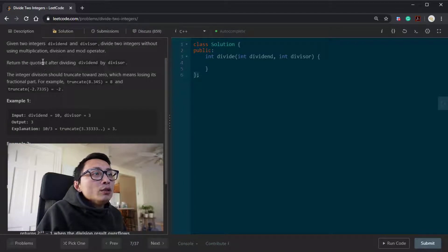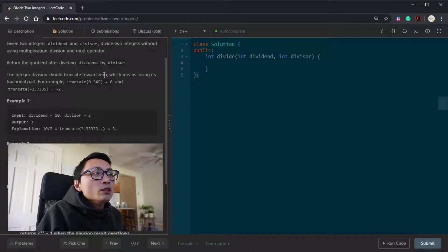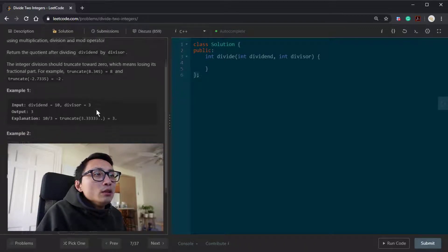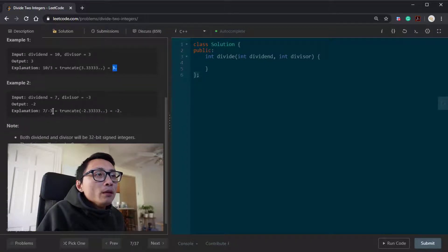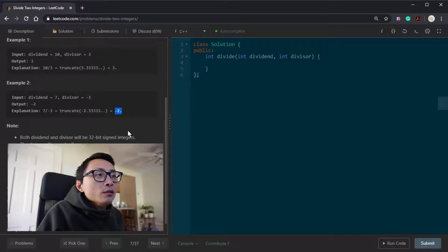We need to return the quotient after the division, and the quotient is truncated towards zero. If we have 10 and divide by 3, we get three and one third — the final result after truncation is 3. The second example, we have 7 and negative 3; after truncation the result is negative 2.